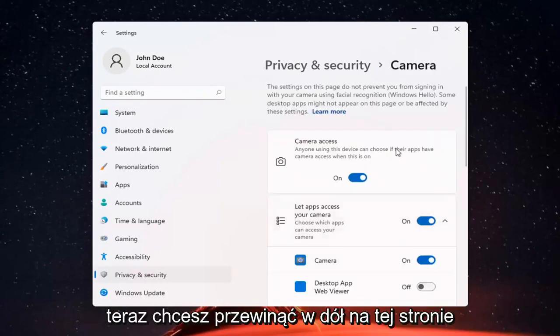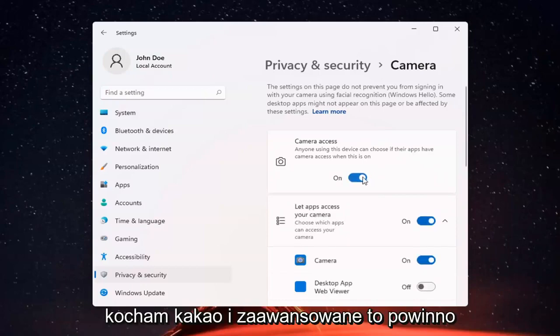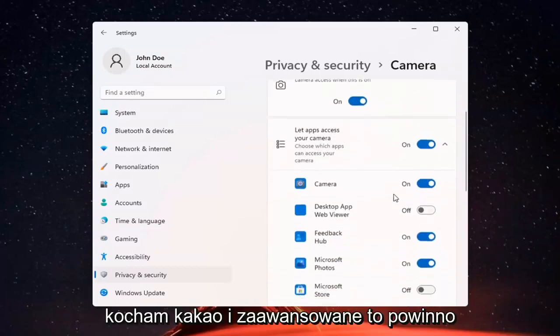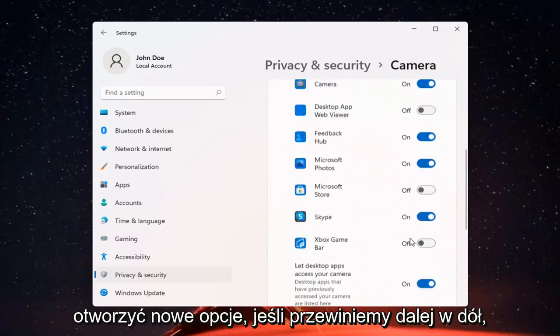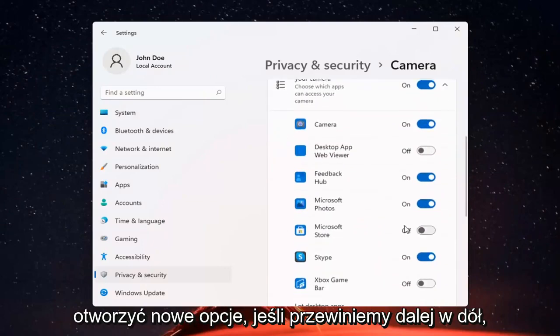And if you just want to turn off camera access for everything, you can just toggle that to the off position. Otherwise, if you want to set it for certain apps, you can keep it on and then just select which applications you want to allow access to it.